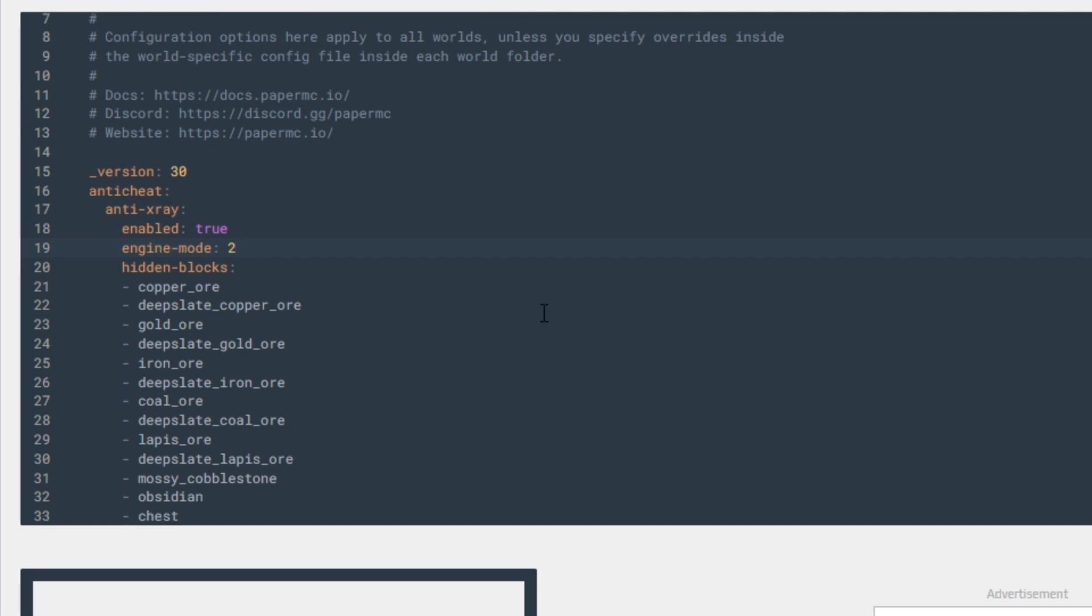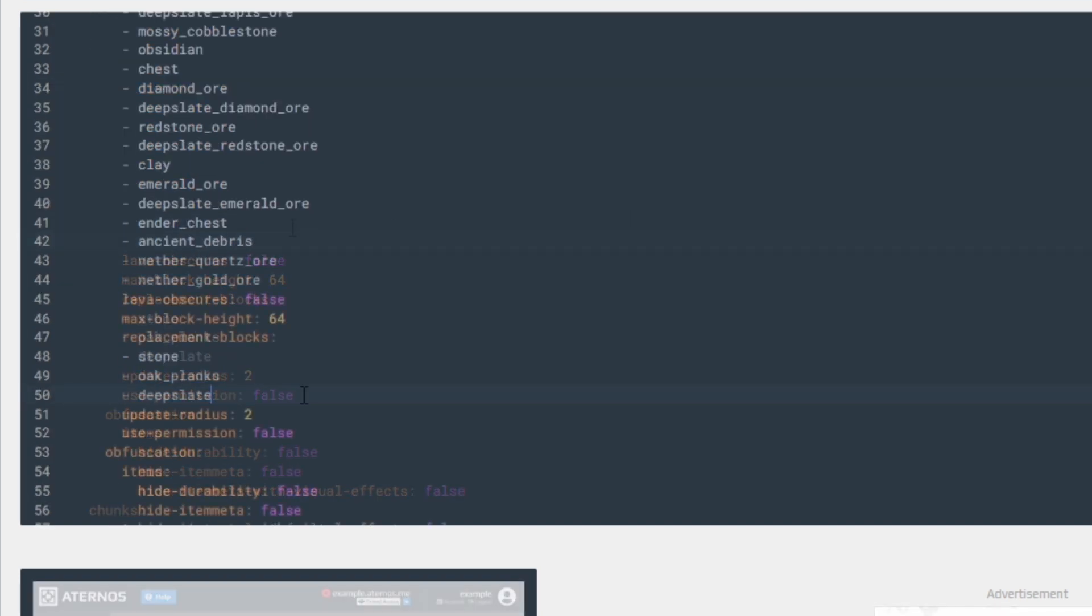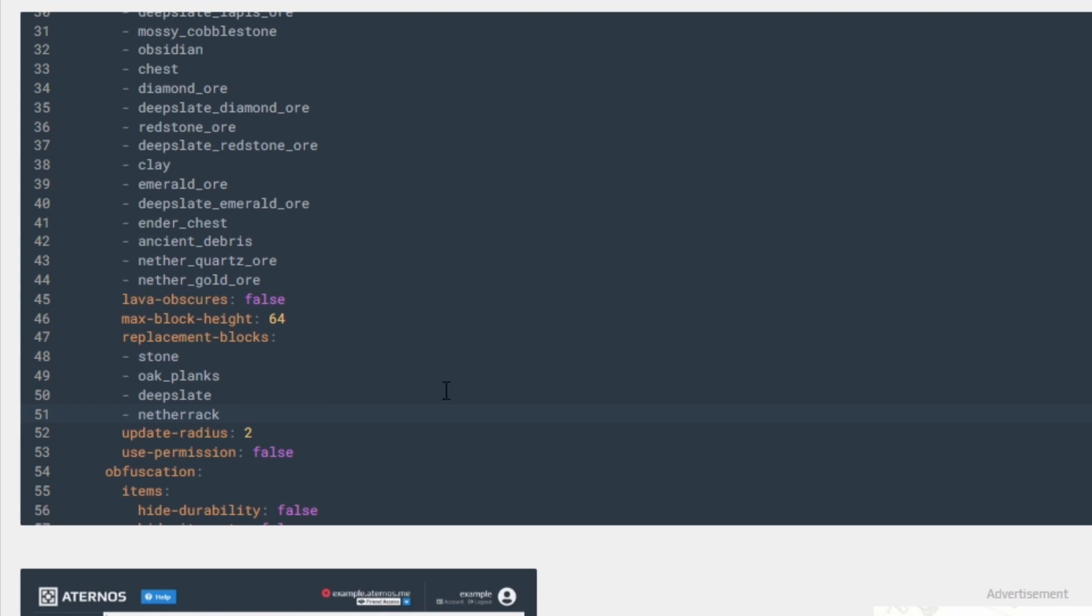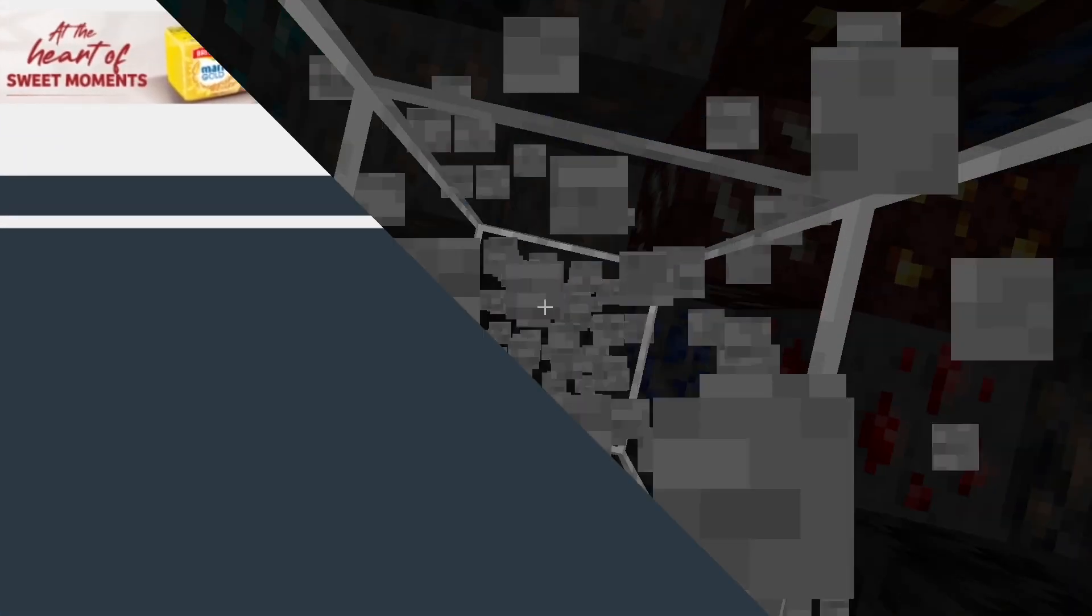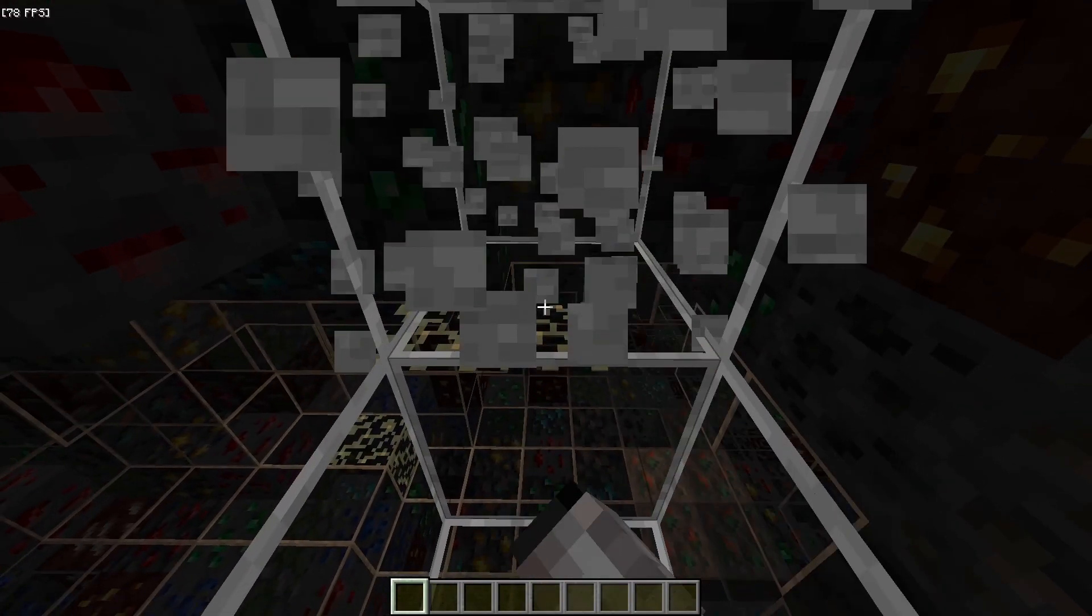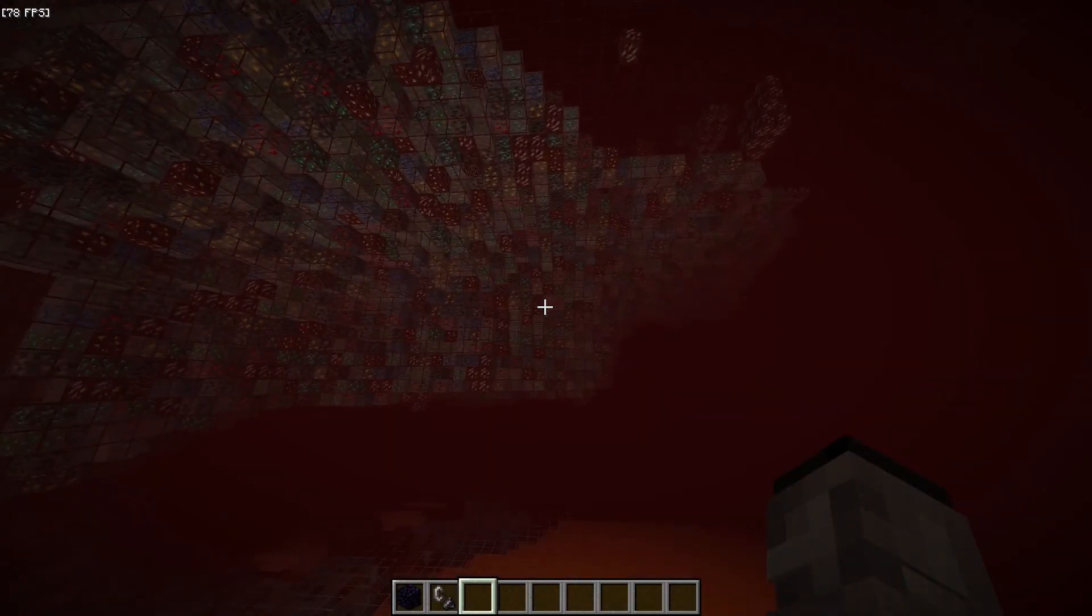And in Hidden Blocks, add Ancient Debris, Nether Quartz Ore, and Nether Gold Ore. And in Replacement Blocks, add Netherrack. Now the world will be covered in fake blocks that hide the real ores and this is only visible to people with X-Ray.